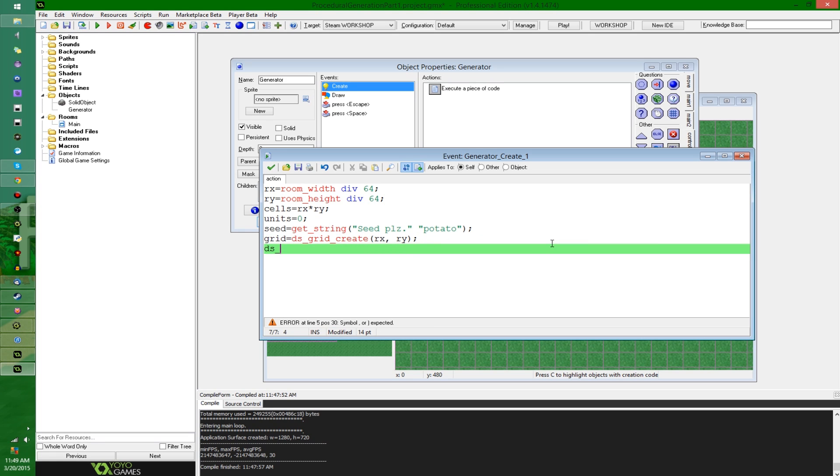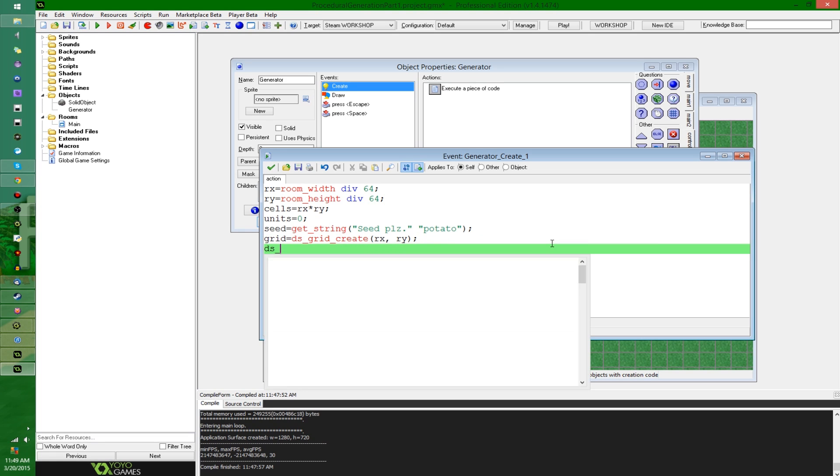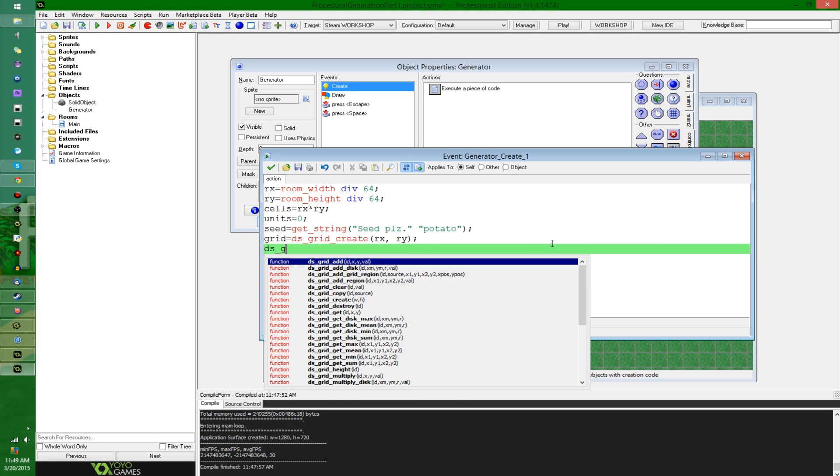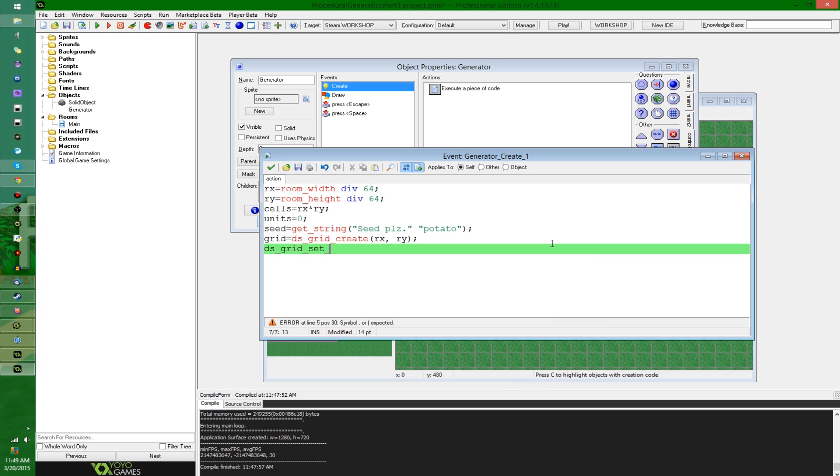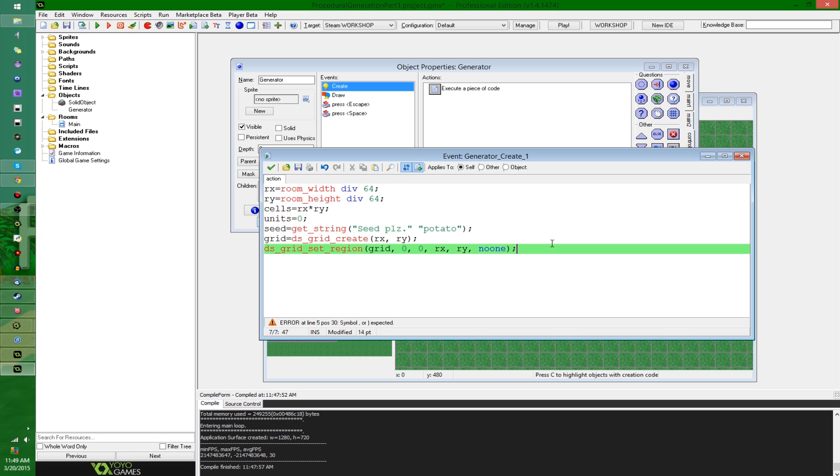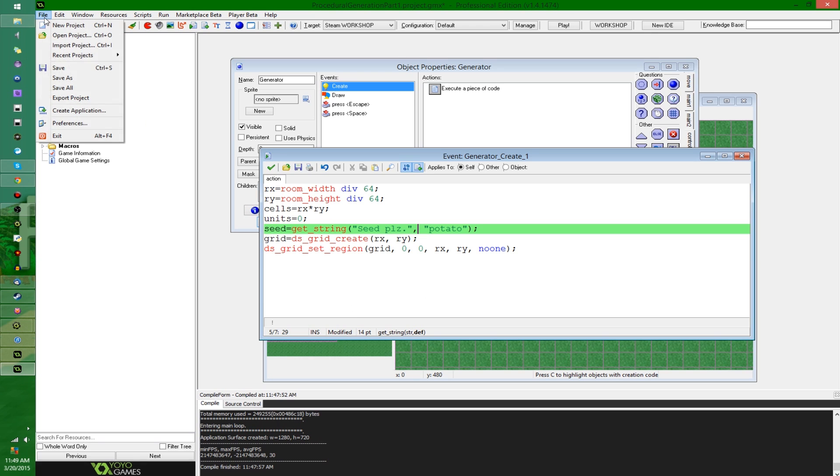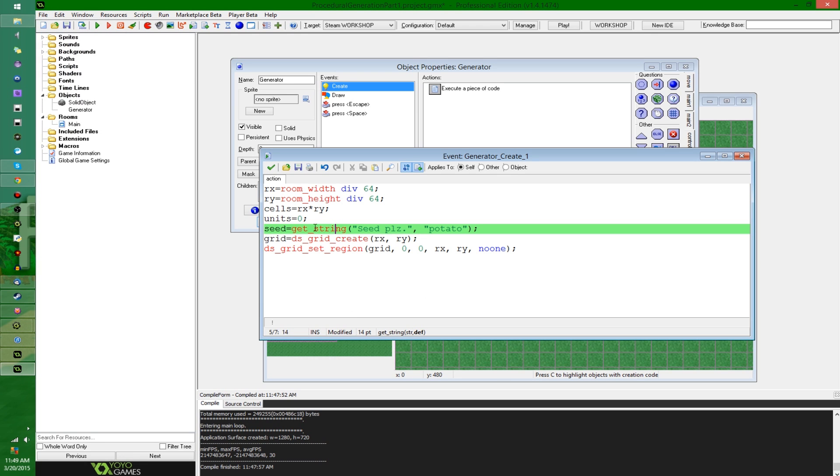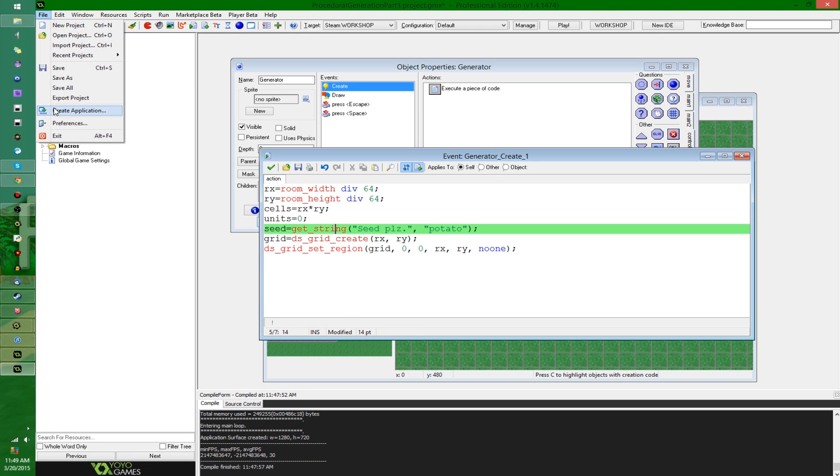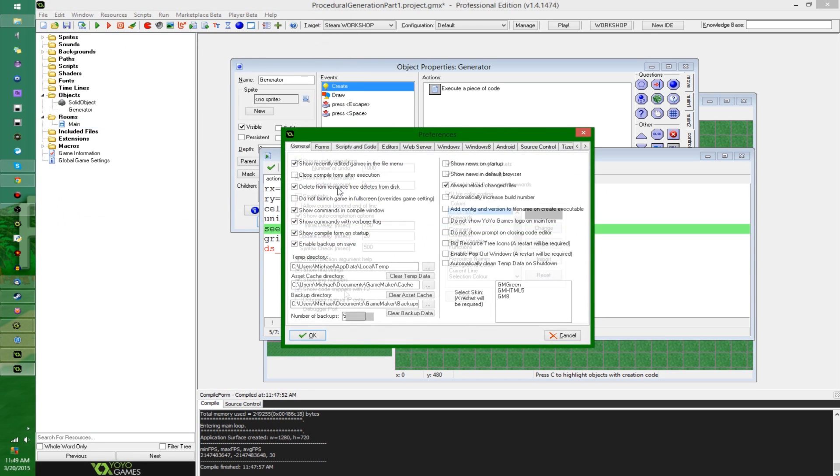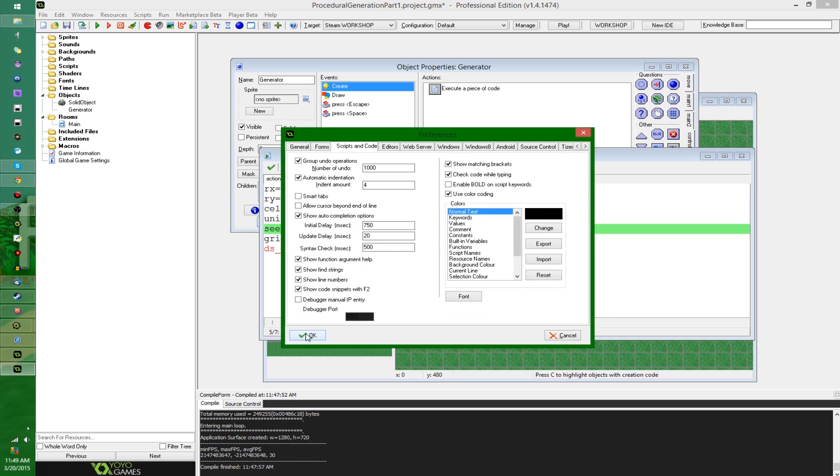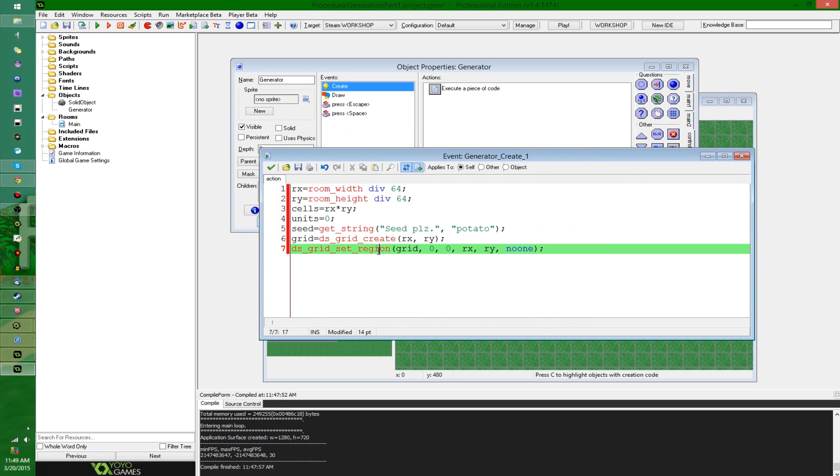I'm going to get a seed from the user. Next, I'm going to say grid equals ds_grid_create with the size of rx by ry. This stuff here is really optional, but I'm just going to set the entire grid to set_region. I'm going to set the entire grid to no one, so null. And apparently I'm missing a comma somewhere. By the way, why are there not line numbers showing up in this code window here? I would like to fix that. There we go. So now the line numbers are going to show up and it's going to be a little more helpful.